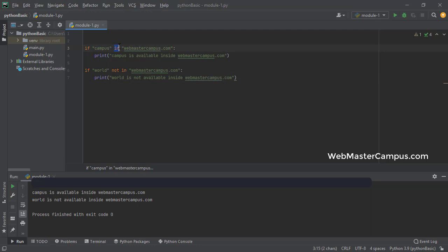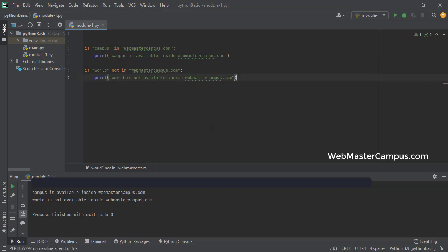In operator is used to accept a substring and then check inside a string. If it's true, then you can execute any condition. There is one more way to find out this.